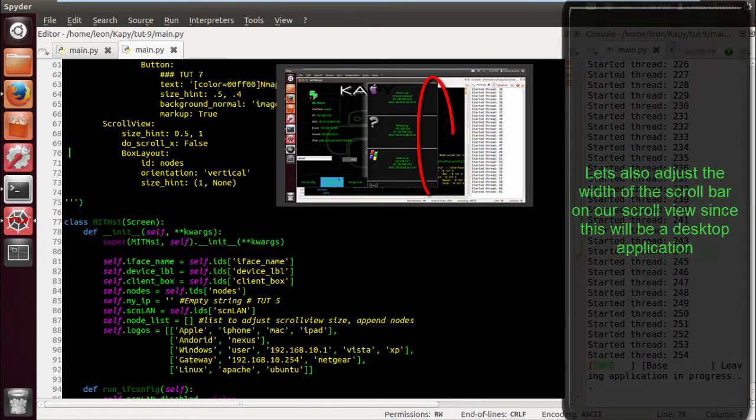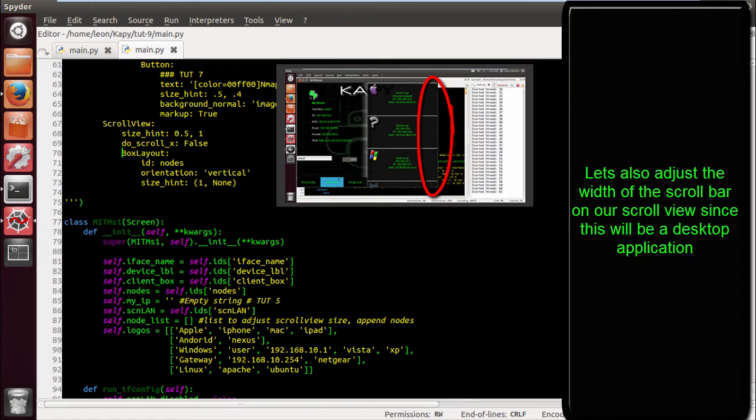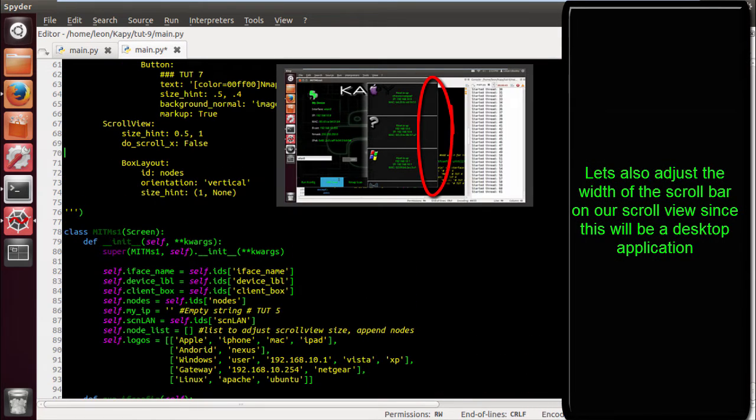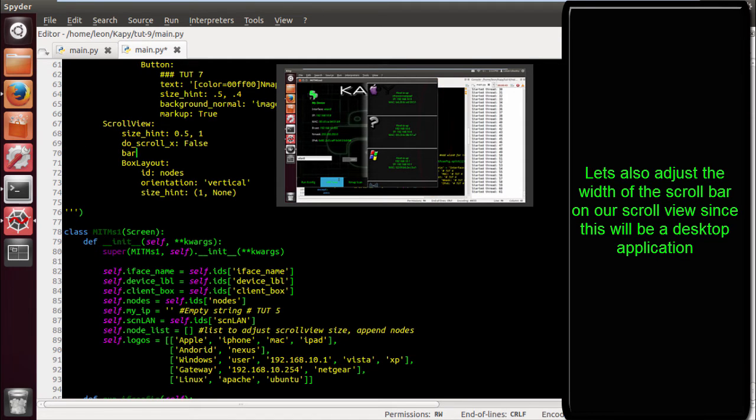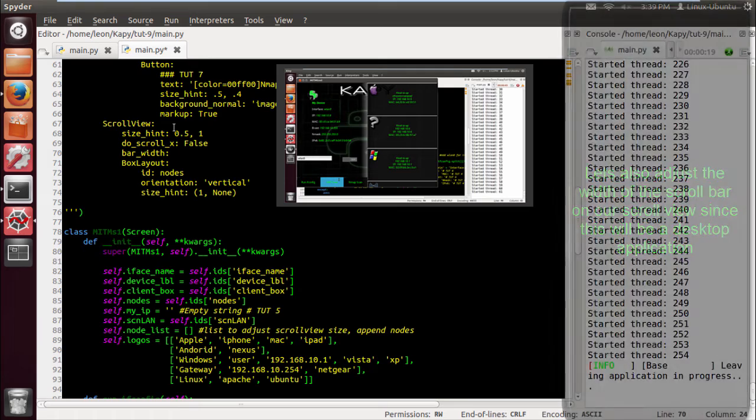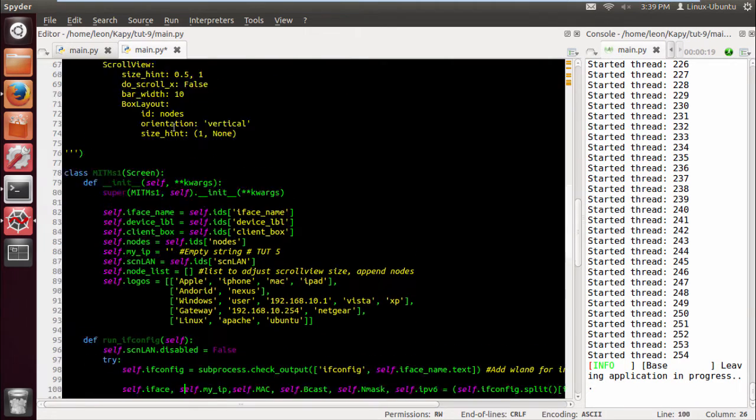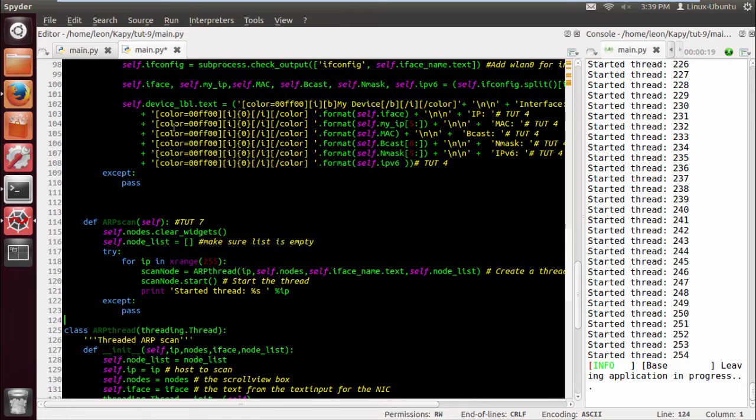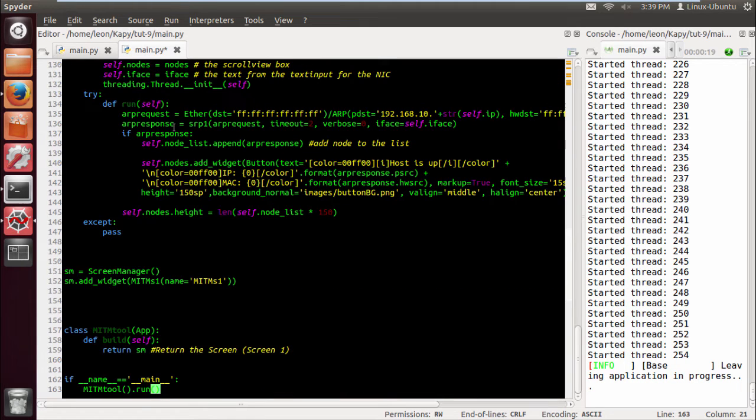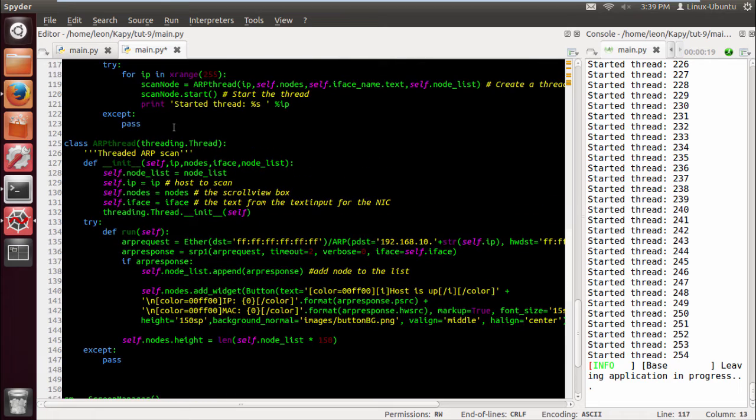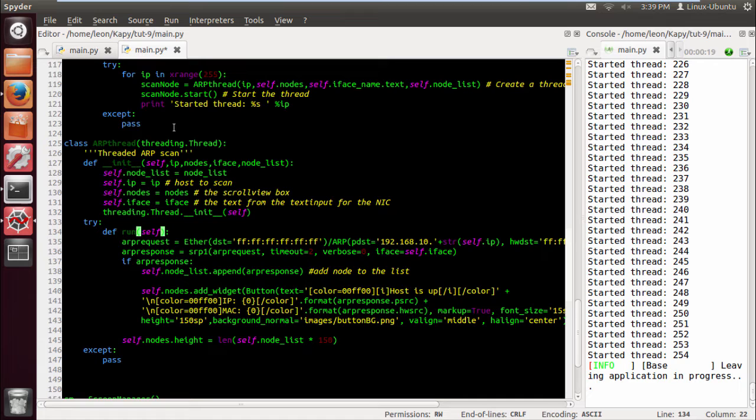And let's also adjust the scroll view bar. Since it's a desktop application, so it's just a bit more visible. It's obviously going to be larger but so it's actually there, I want it to be a bit fatter, a bit more plump.